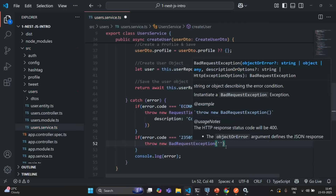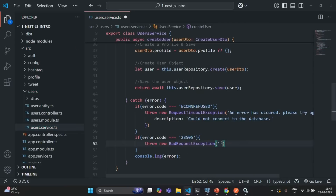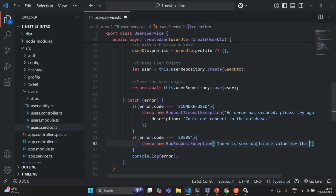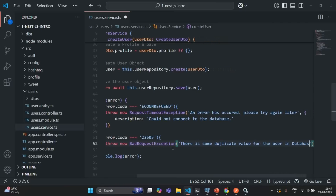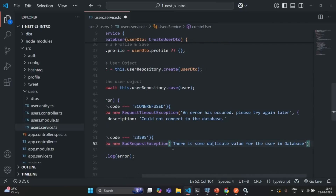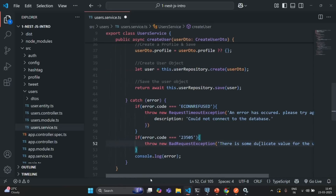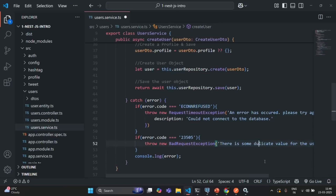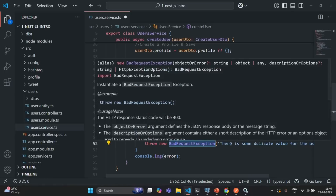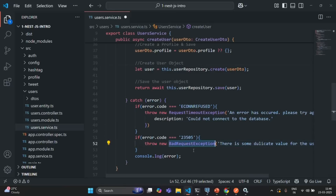For the error message, let's provide a generic message saying 'there is some duplicate value for the user in database'. The reason for a generic message is that when creating a user both email and username should be unique. This message will be shown if any one of those fields is duplicate. If username is duplicate the same error will occur with this error code, so we return bad request exception. If email is duplicate we also return this bad request exception.